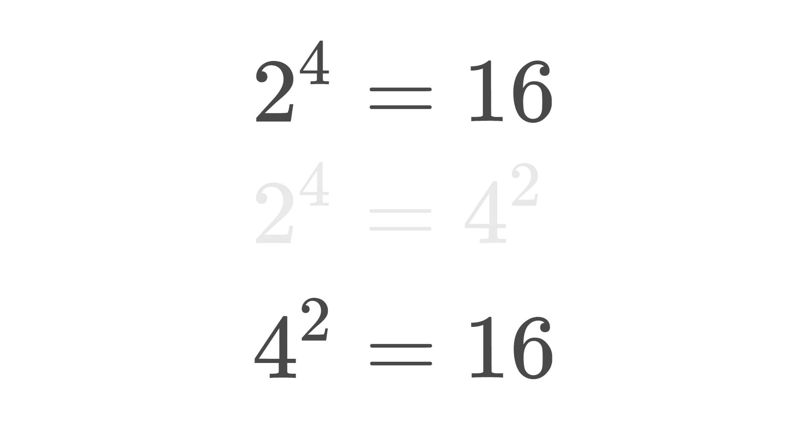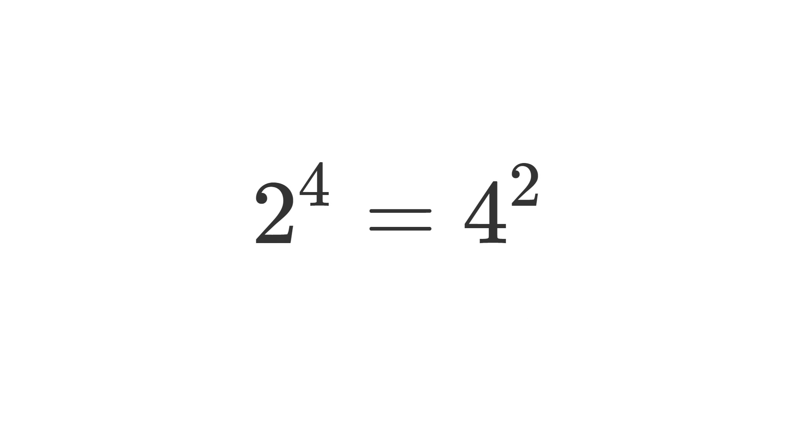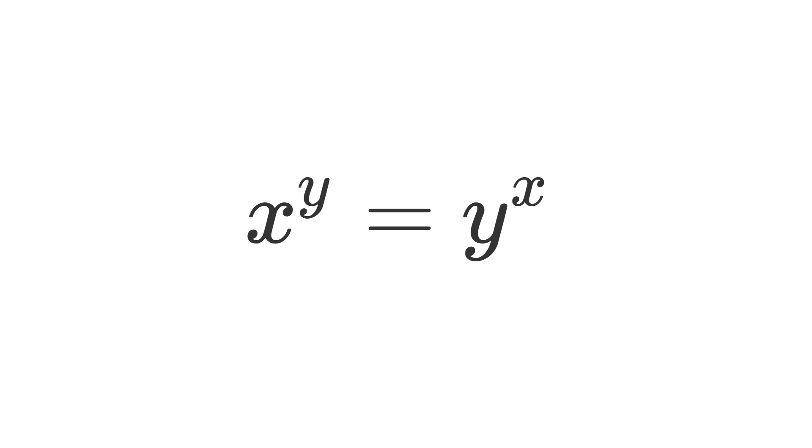2 to the power 4 equals 4 to the power 2. Are there any other numbers that have the same property?